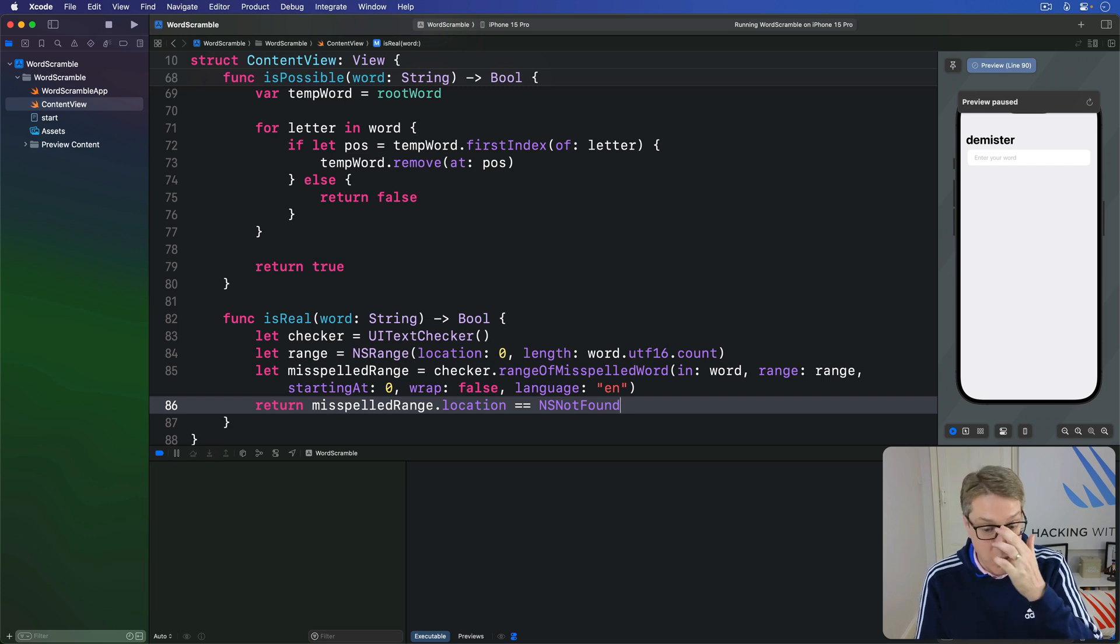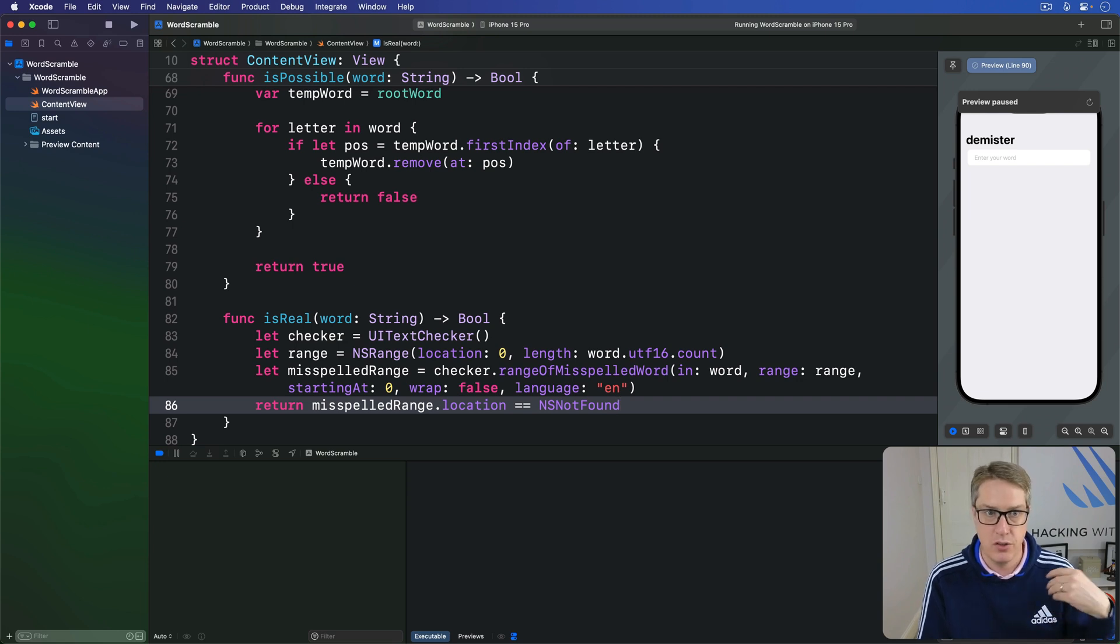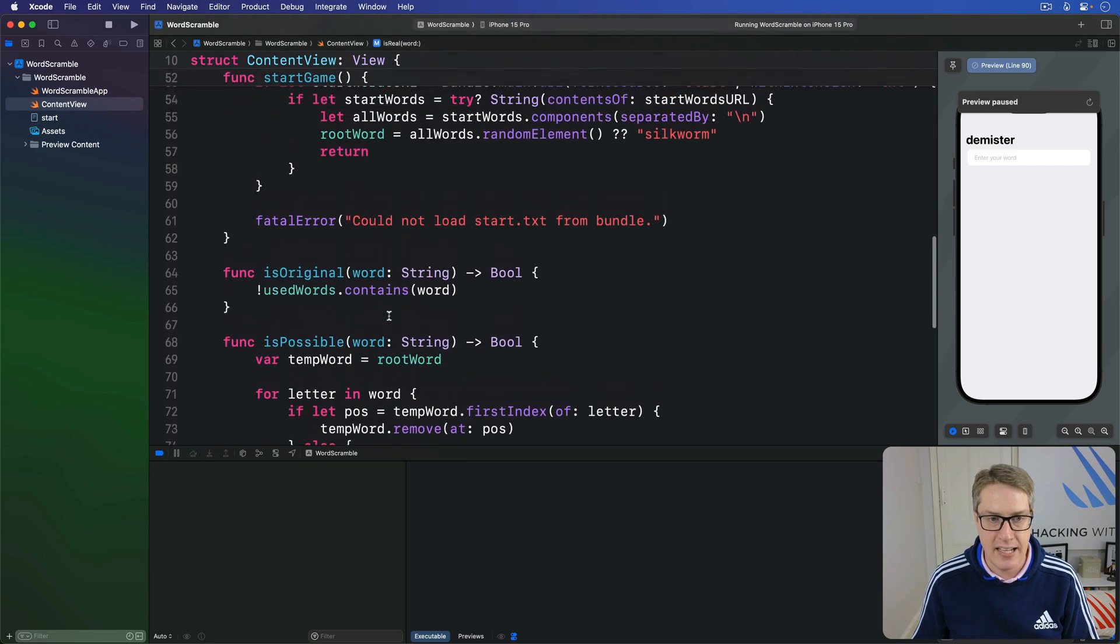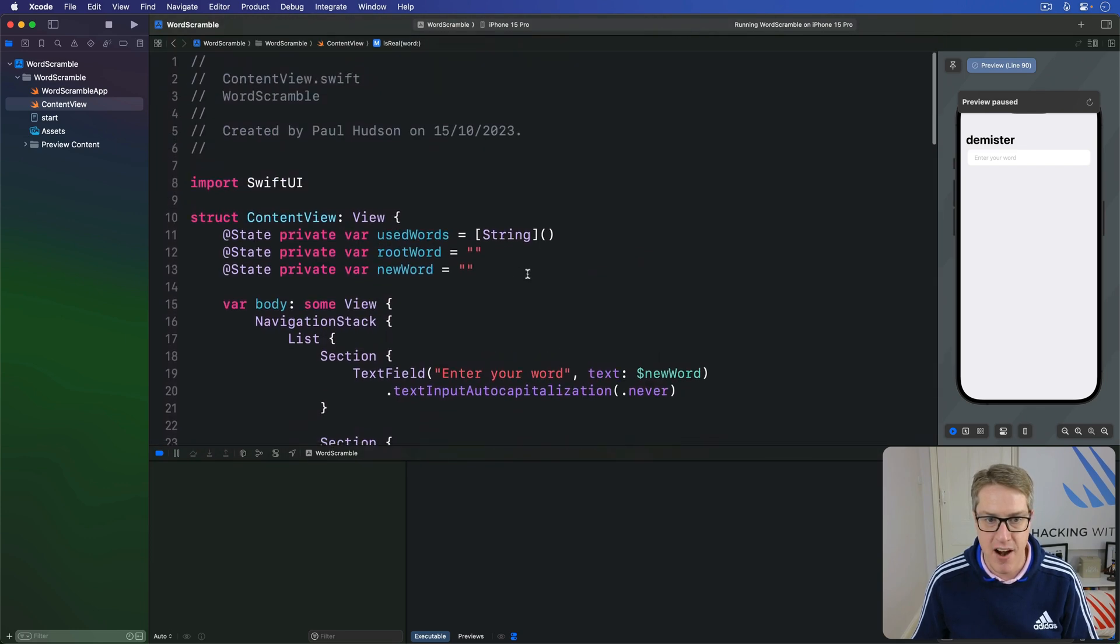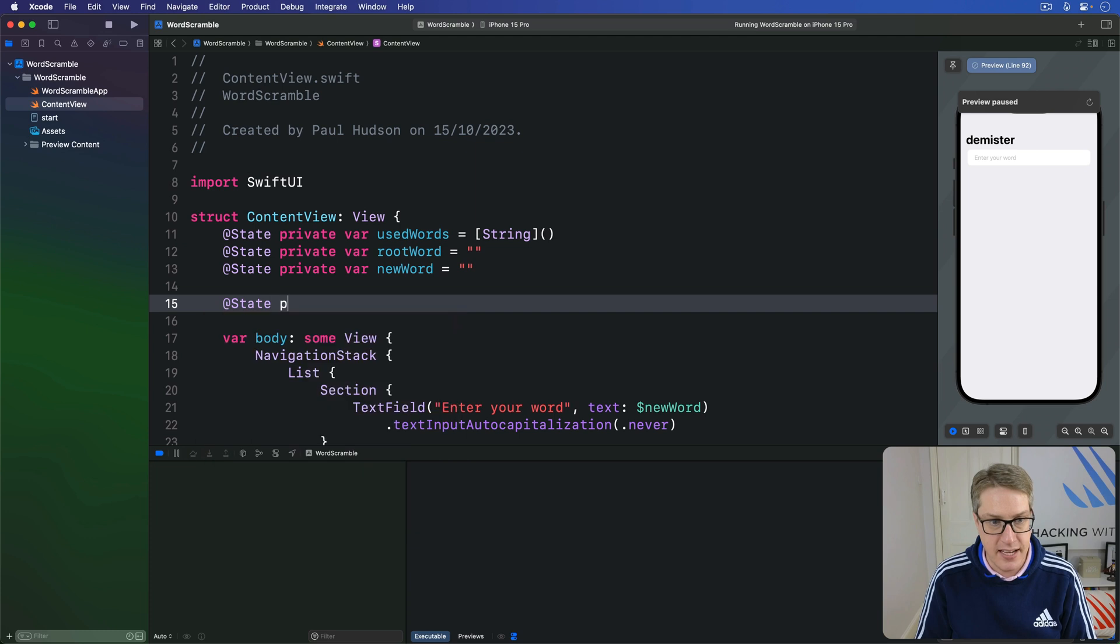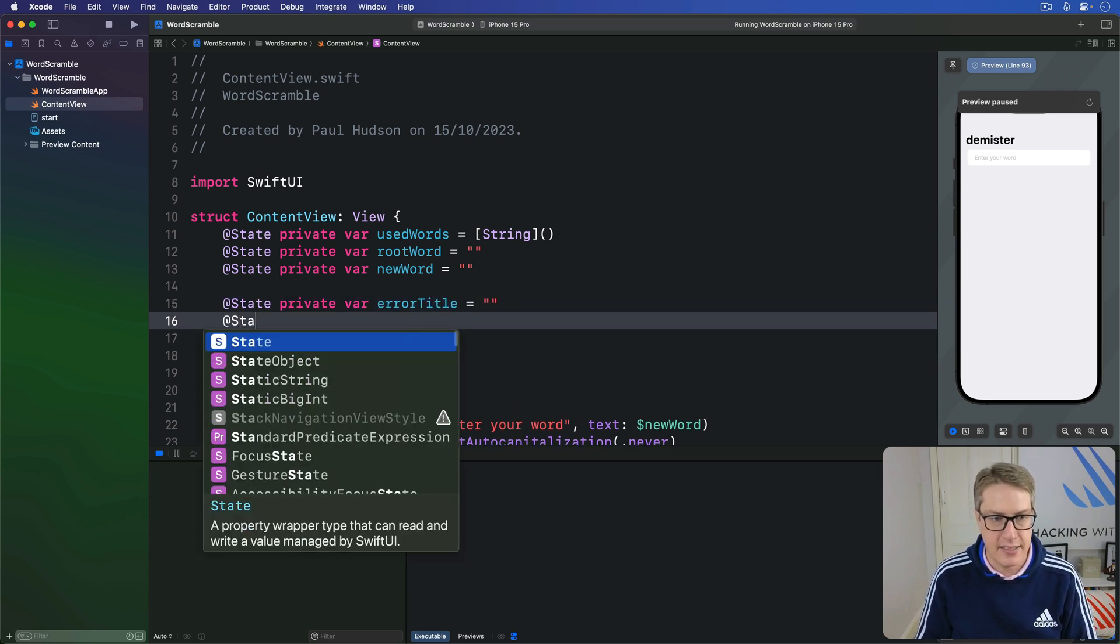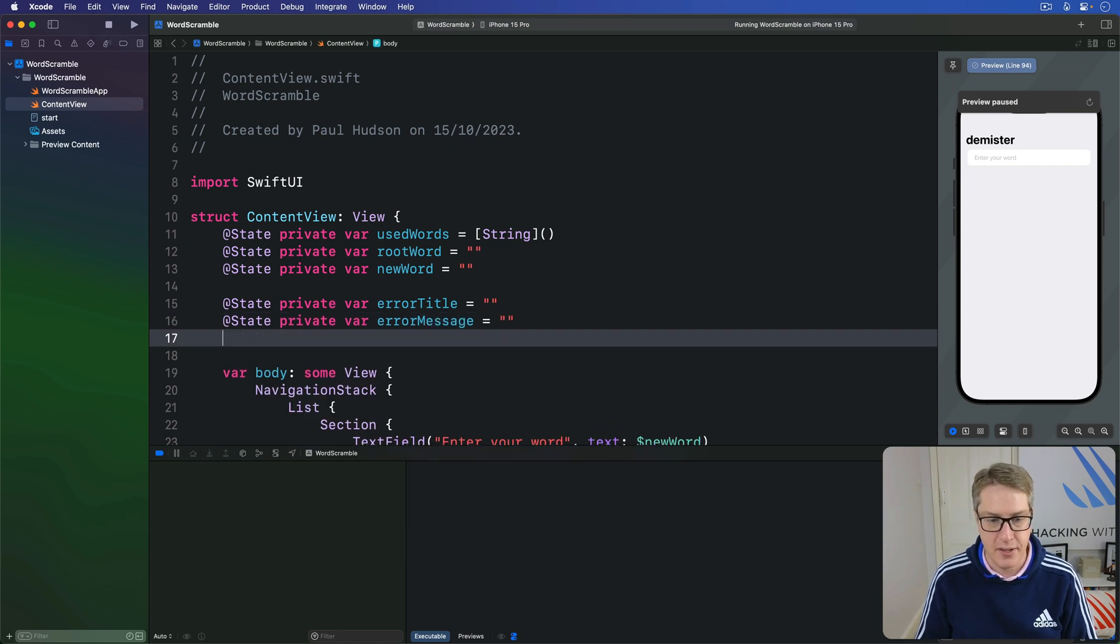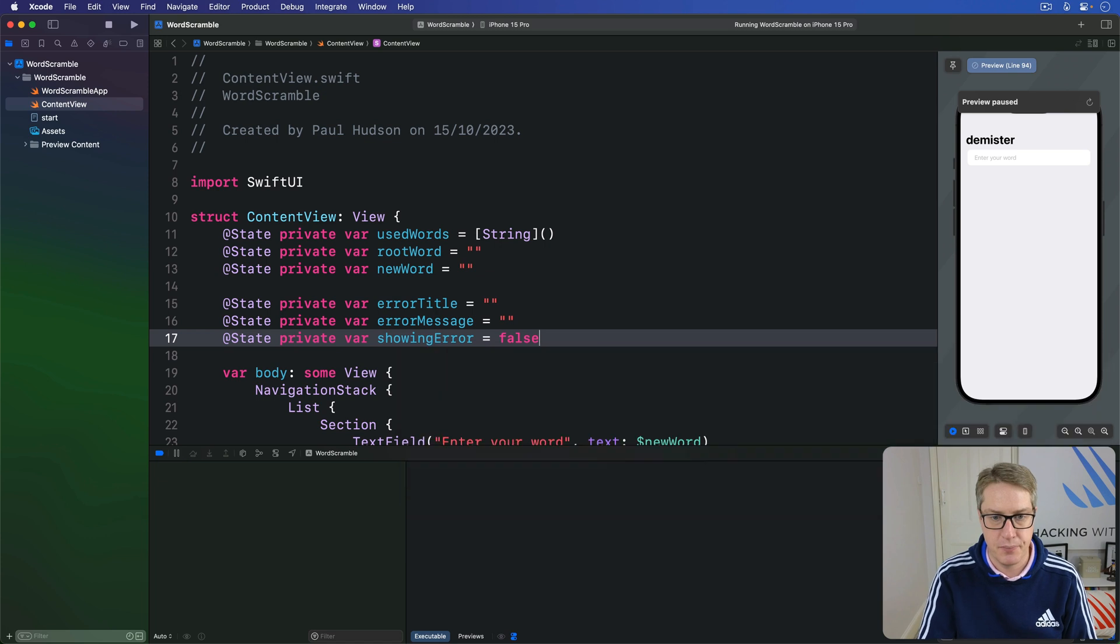And before we can use them, I want to add some code to make showing alerts easier when there are errors for words not possible or not real or has been used previously. First things first, we'll add some new state to track the various things for our alerts. We'll say @State private var errorTitle is empty string. Then @State private var errorMessage, again, empty string. And @State private var showingError is false. No alert by default.